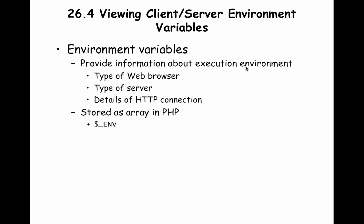Sometimes you may want to get more information about the environment where it's being executed, the type of web browser that's being used, the type of server, details of the HTTP connection. And all of this information is stored as an array in PHP, and that array is called $_ENV in caps.